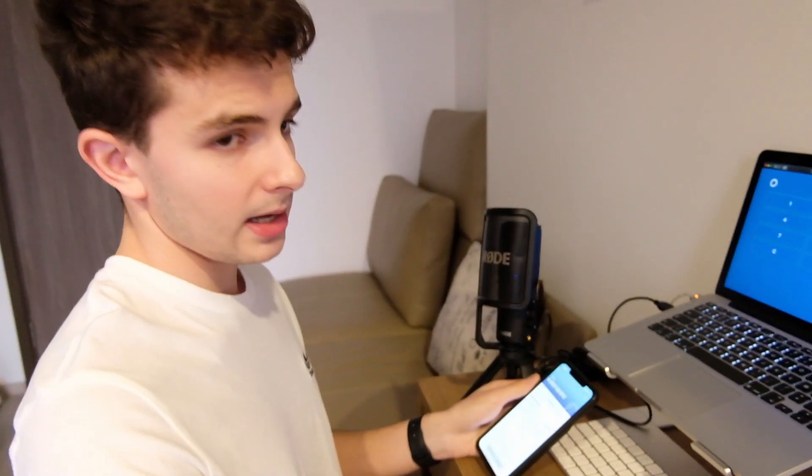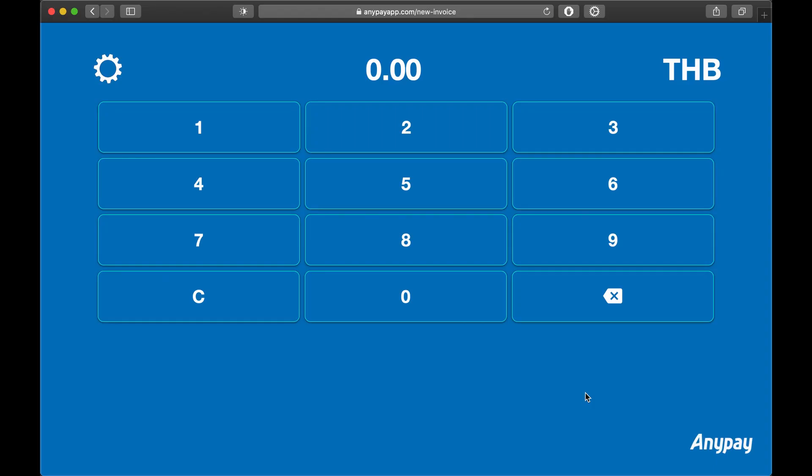Let's do a demo. This is the AnyPay point of sale system which is one of the main, if not the major cryptocurrency point of sale system here in Thailand.